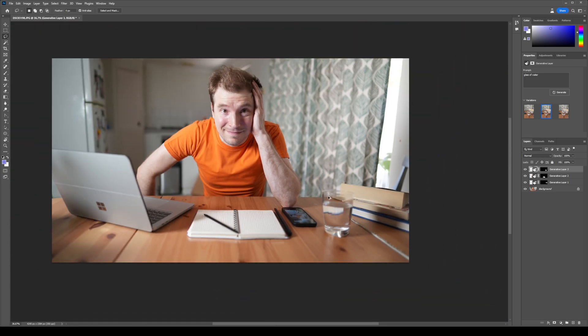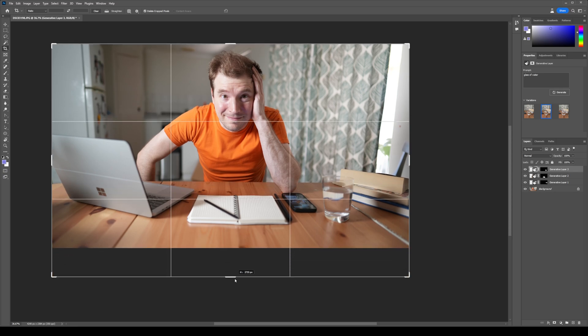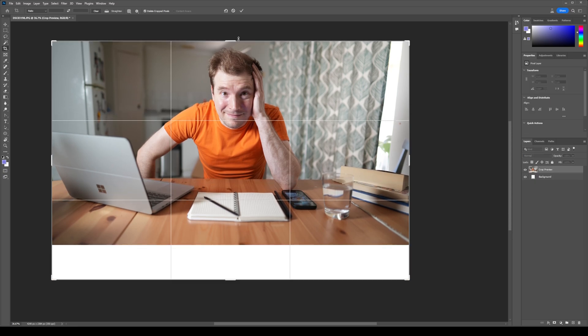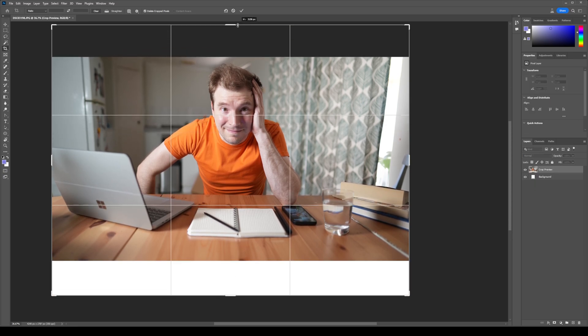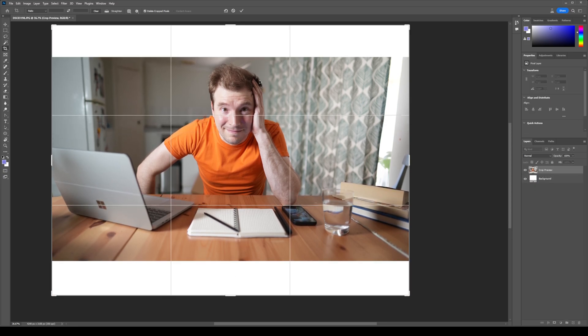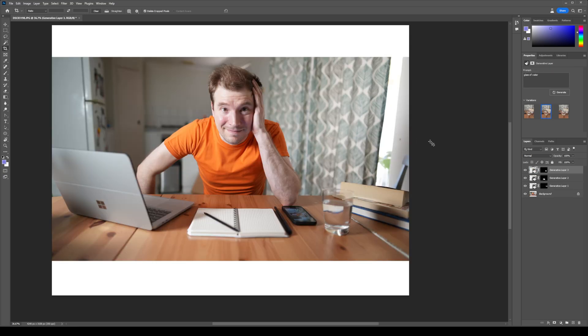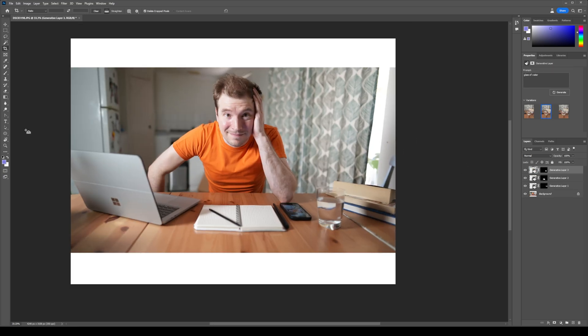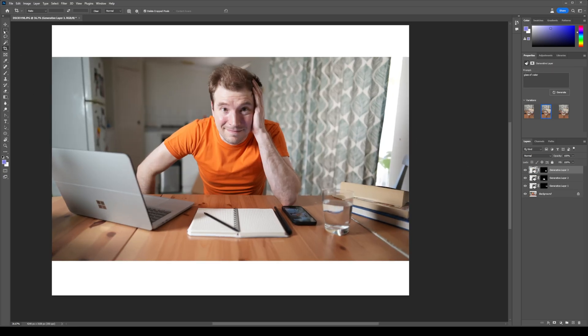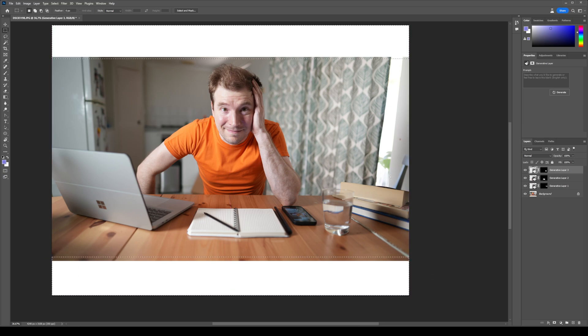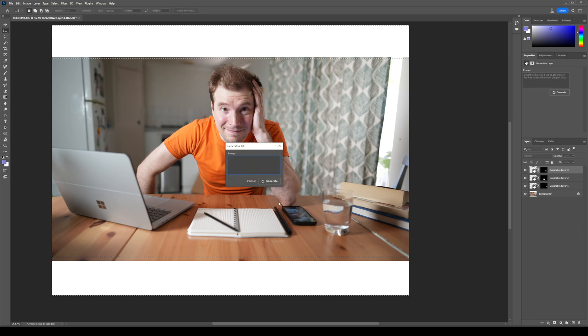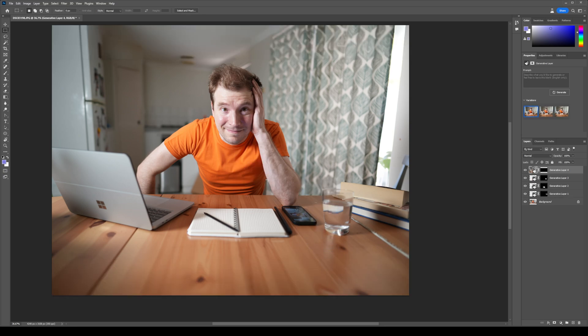Another powerful tool this AI has is the ability to extend out images based on the context of the image so far. Here I'm going to try and give myself a bit more horizontal room, some room at the top and at the bottom. I'm going to select these areas and this time I'm not going to enter anything in the Generative Fill prompt. I'm just going to leave it blank and let it do its own thing.